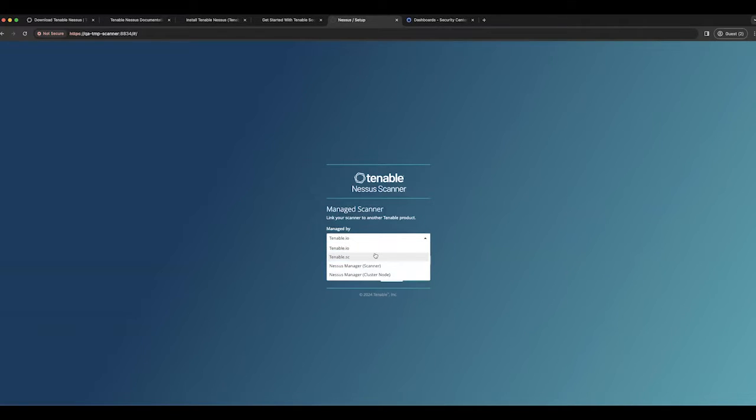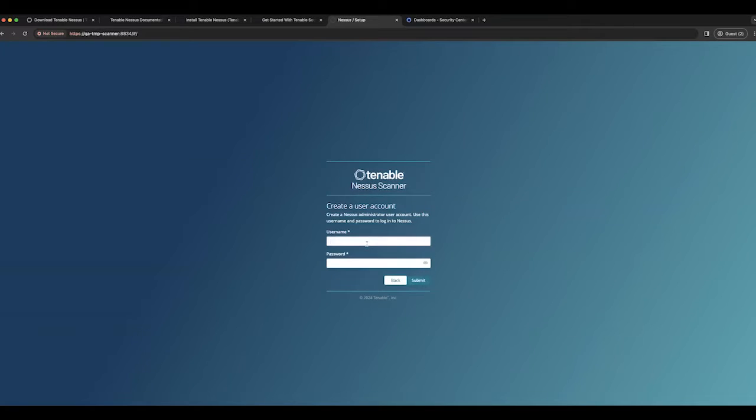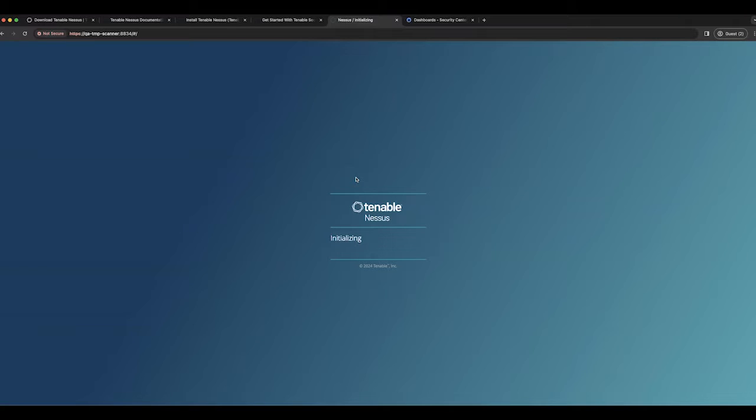We'll need to select tenable-sc. Create a username and password. You will then be dropped into the wizard screen and it will finish the setup.